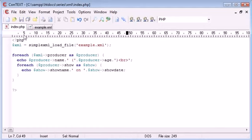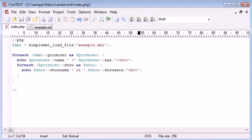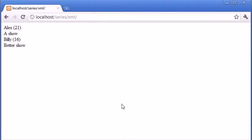So we're accessing this specific information that's relative in our loop to each producer. So let's refresh and see what data we get back. We'll just create a line break there first of all. Let's refresh.